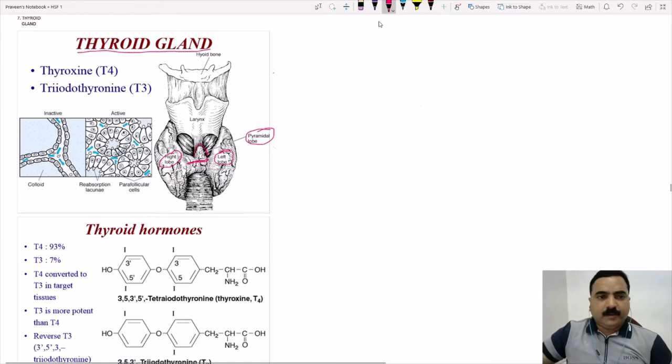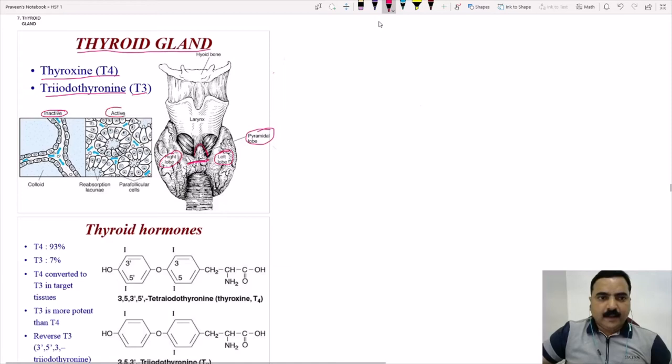The hormones secreted by the thyroid gland are T4, which is thyroxine, and T3, triiodothyronine. Histologically, the thyroid has follicles which can be seen in both the inactive and active states. When the thyroid gland is stimulated by TSH, the thyroid stimulating hormone coming from the pituitary, it becomes active.